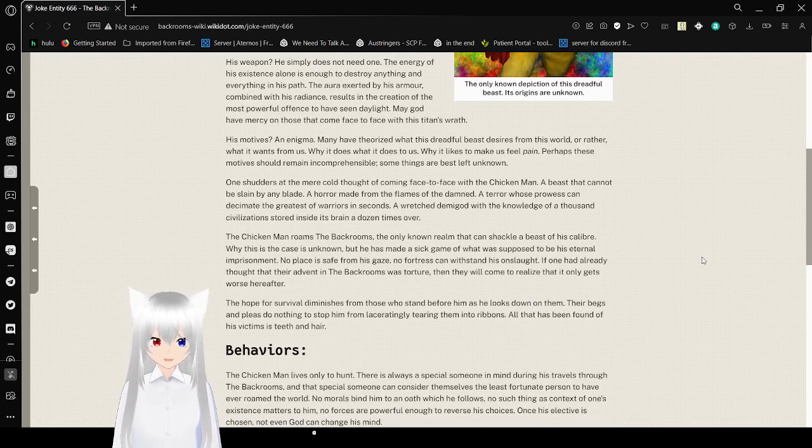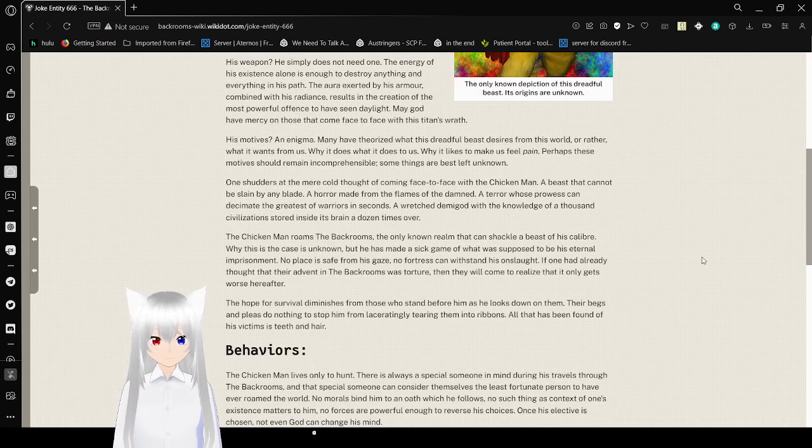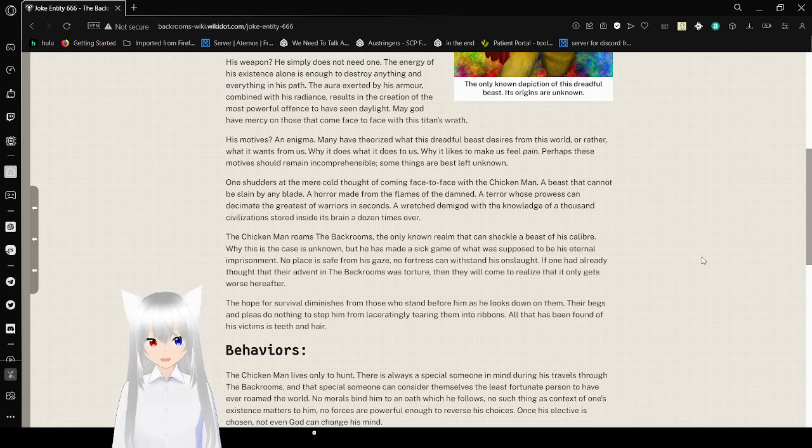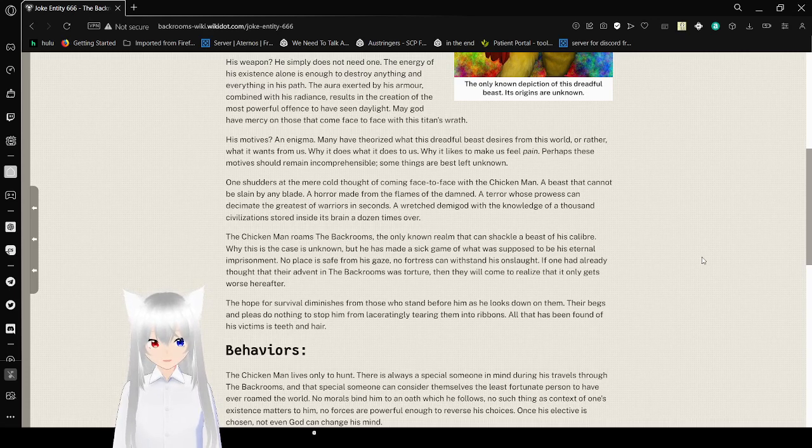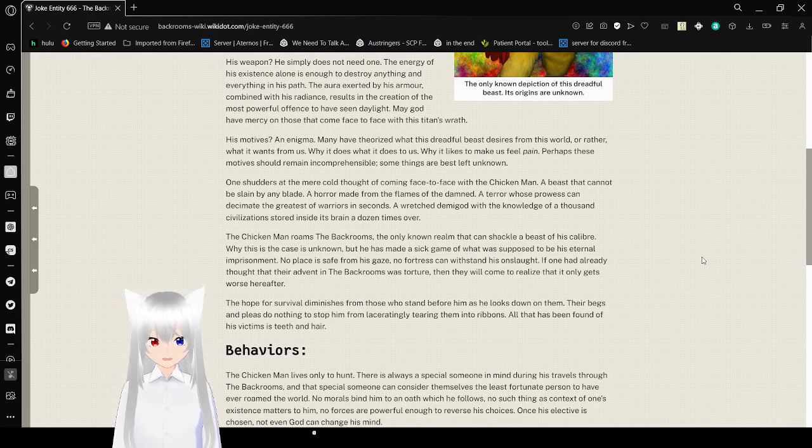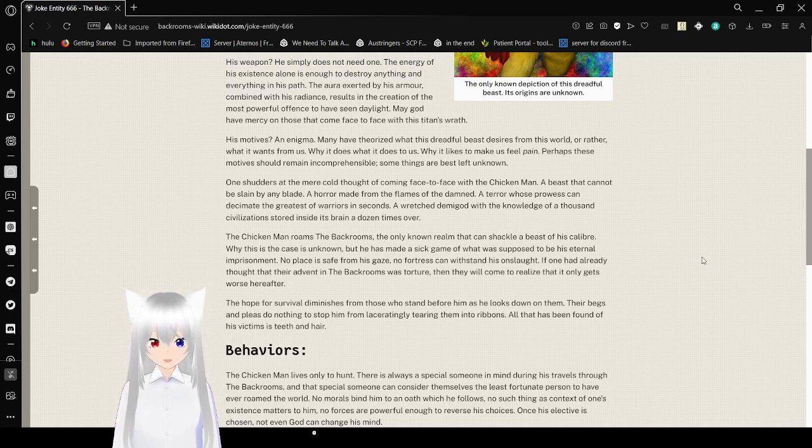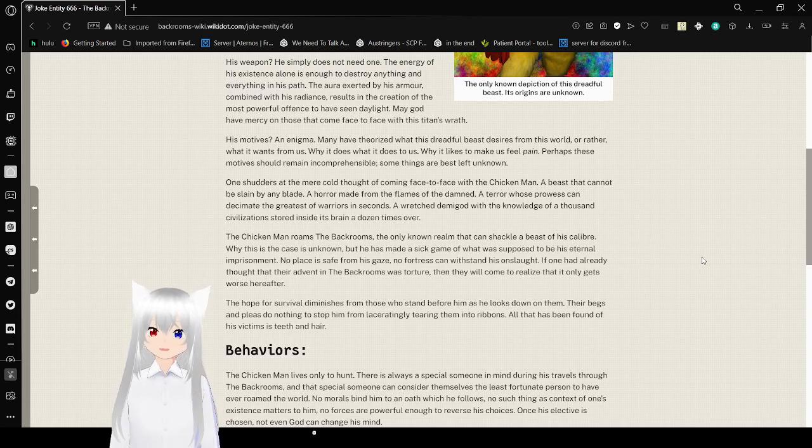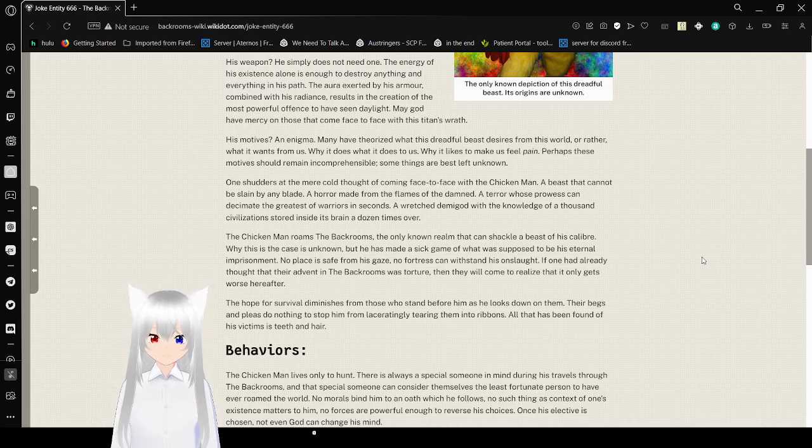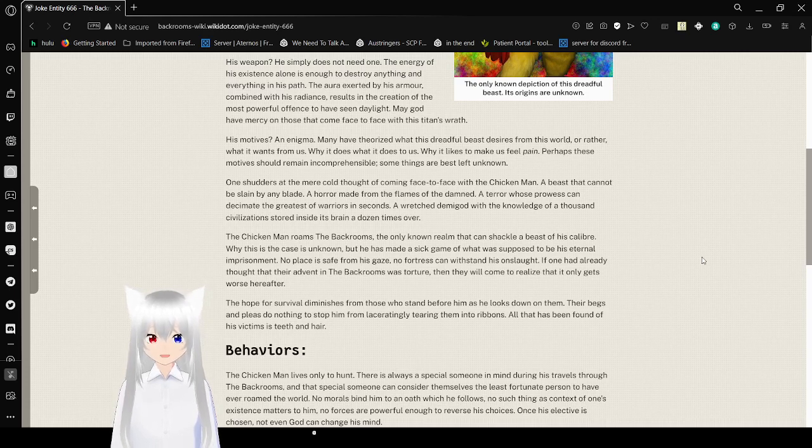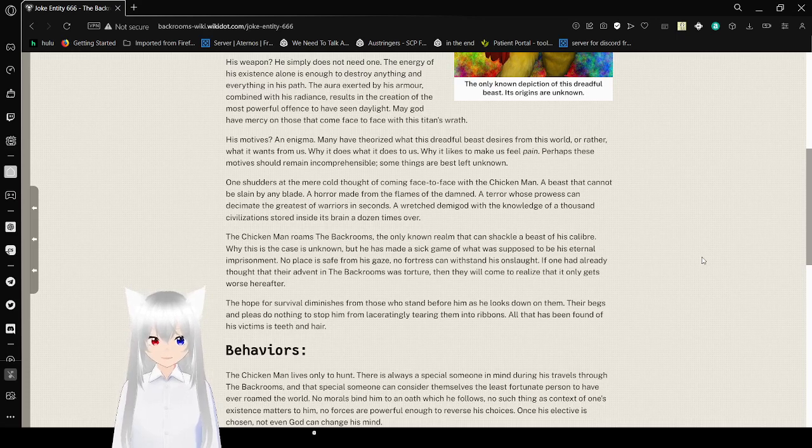The Chicken Man roams in the back rooms. The only knelt realm that can shackle a beast of his caliber. Why, this is the case is unknown. But he has made a sick game of what was supposed to be his eternal imprisonment. No place is safe from his gaze. No fortress can withstand his onslaught. If one had already thought that they were invented into accidental torture, then they would come to realize that it only gets worse hereafter.